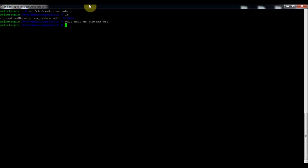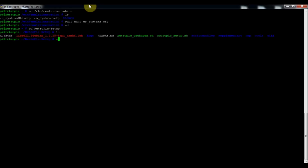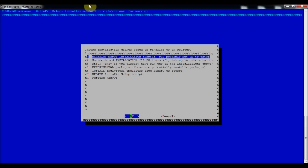To install that, go into the RetroPi setup directory and run: sudo /home/pi/RetroPie/setup/retropie_setup.sh — that will take you into the setup script.